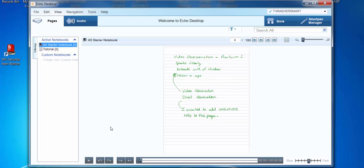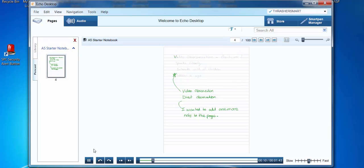Here we can also play back the notes. Some people like to write their notes in person, some like to type them.